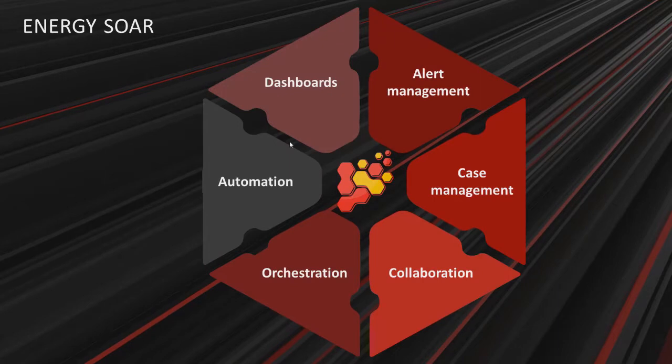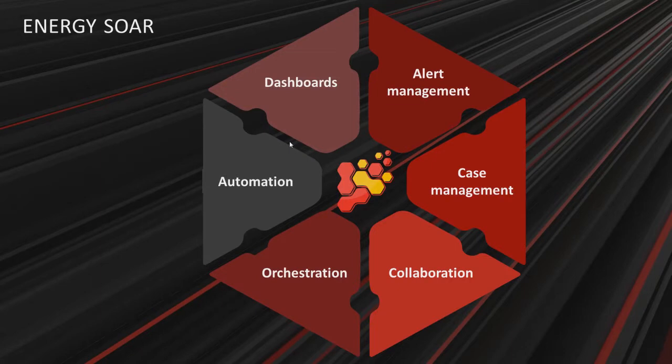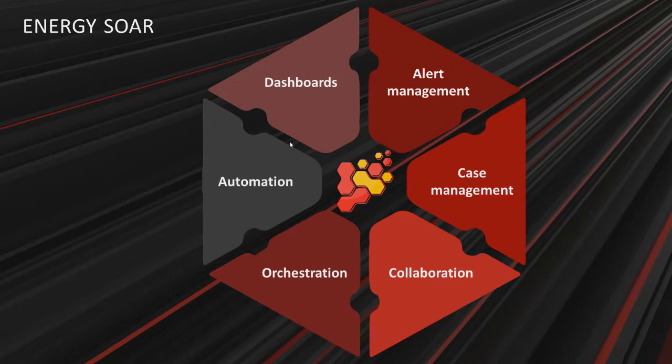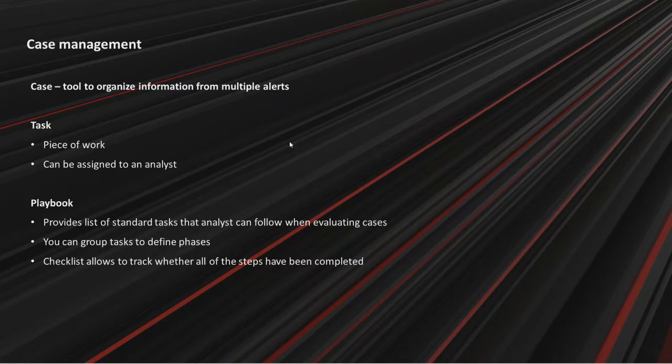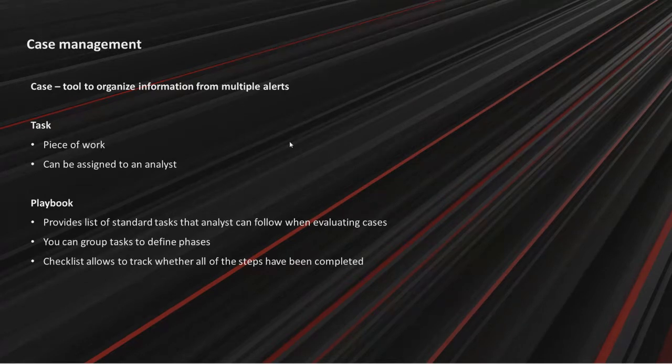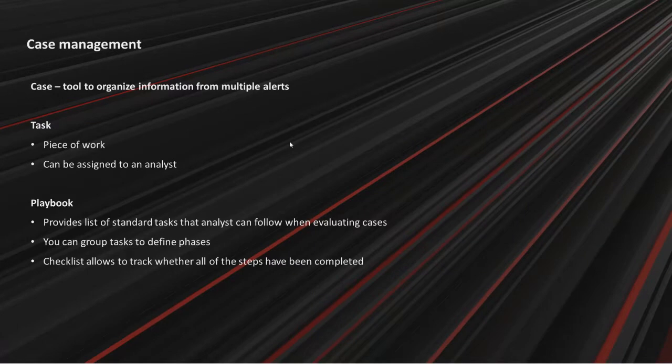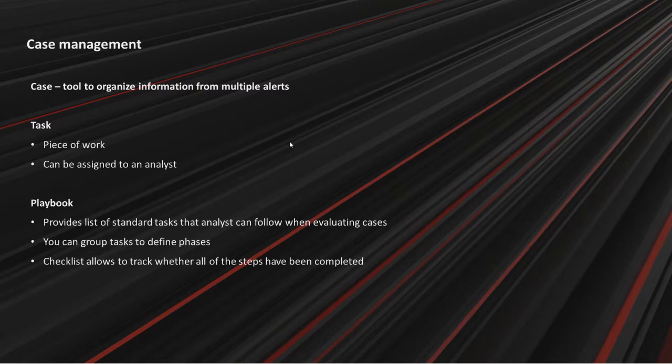So what are Energy SOAR capabilities? It provides alert and case management, collaboration, automation and orchestration. Finally, dashboards consolidate all critical information needed to understand the current state of your security operations. Now let's talk about case management. Case is a tool to organize information from a single alert or from multiple alerts. Tasks is a piece of work which can be assigned to an analyst. Playbook provides a list of standard tasks that analysts can follow when evaluating cases.